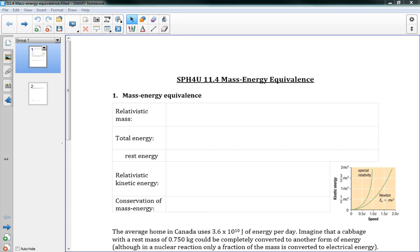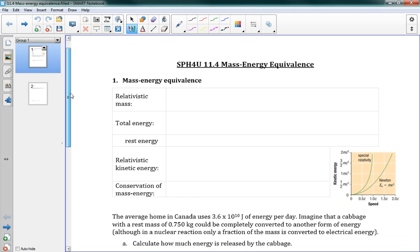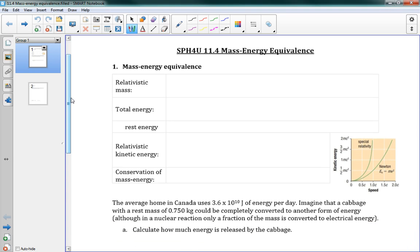This is 11.4 mass-energy equivalence, the last part of chapter 11. We're heading on to chapter 12 next. In mass-energy equivalence, we're talking about the famous equation E equals MC squared. You saw this probably in grade 11, but we're going to look at it in a bit more detail today.